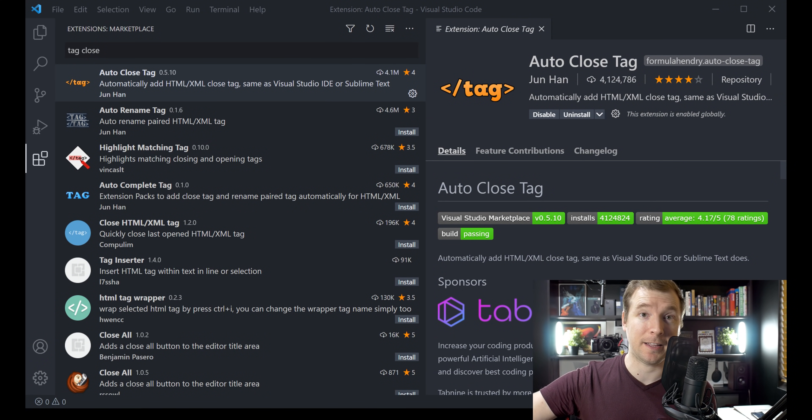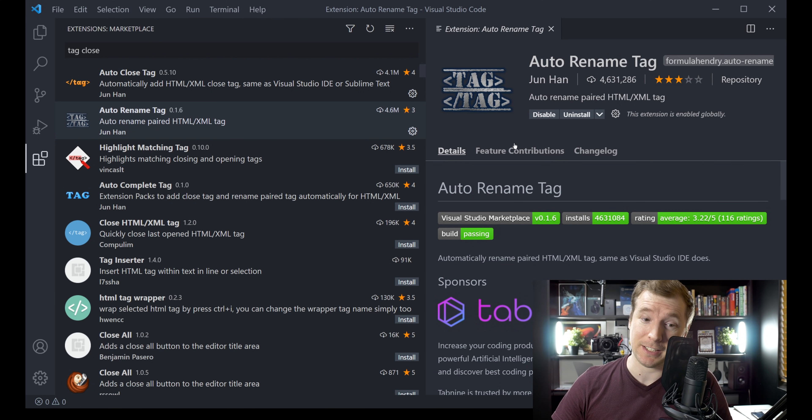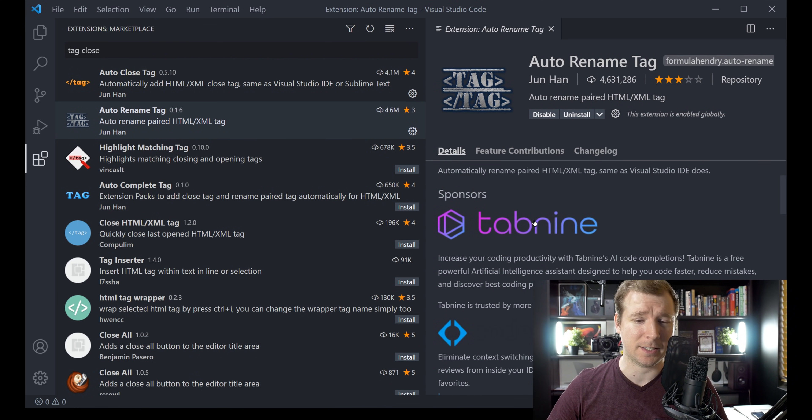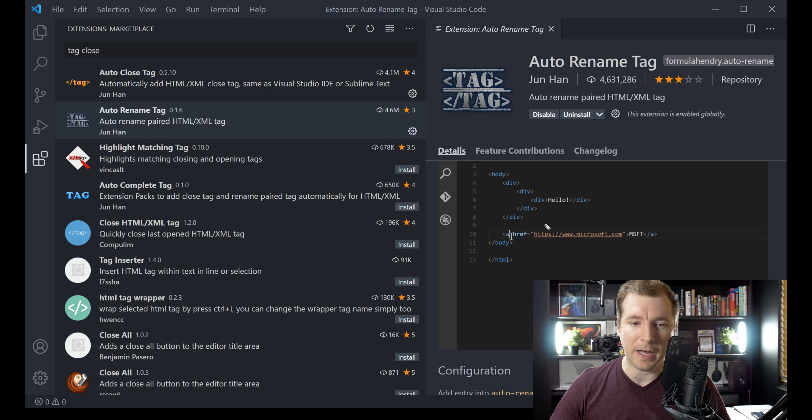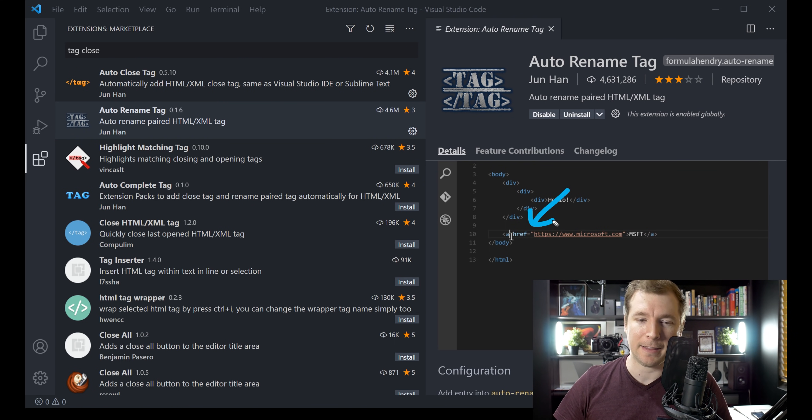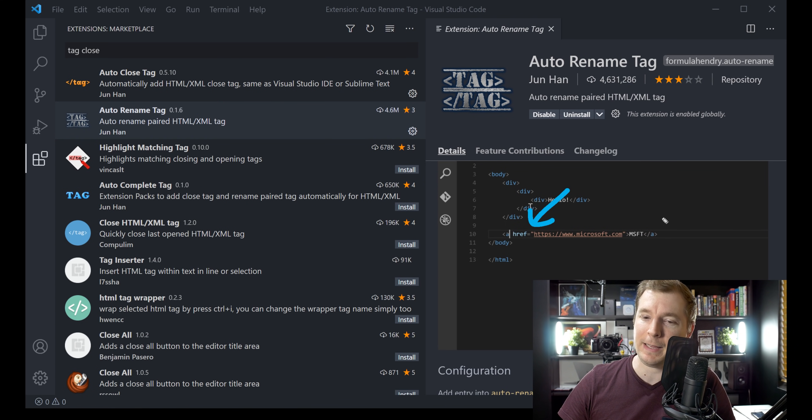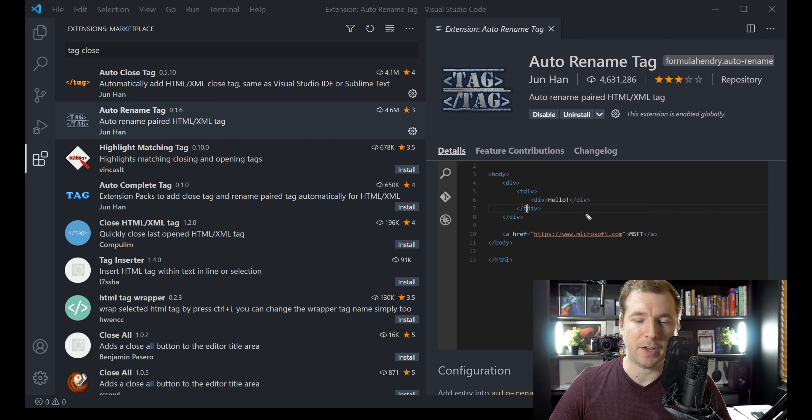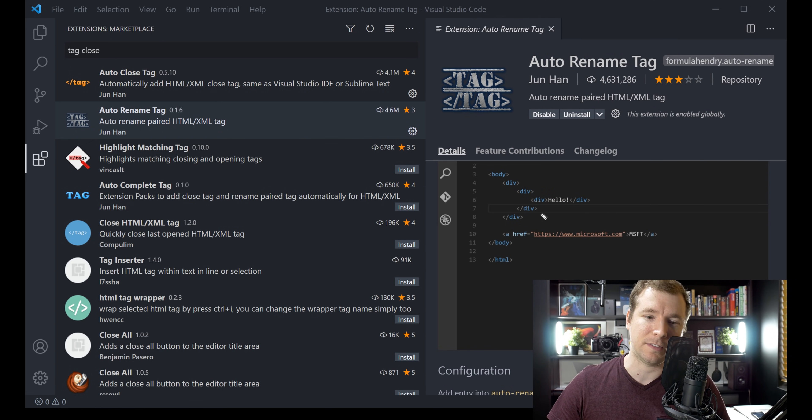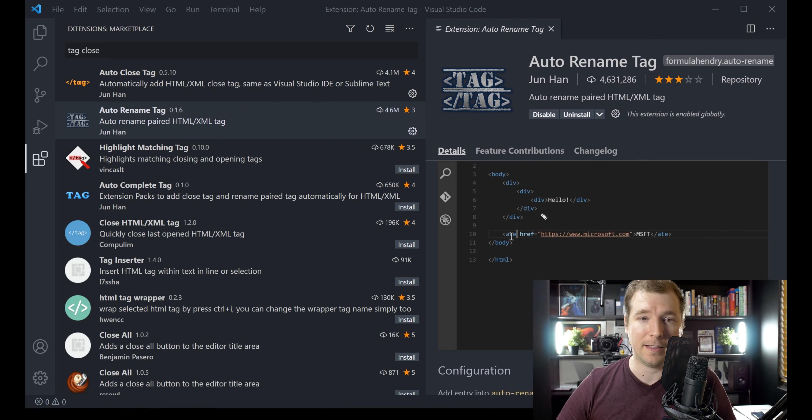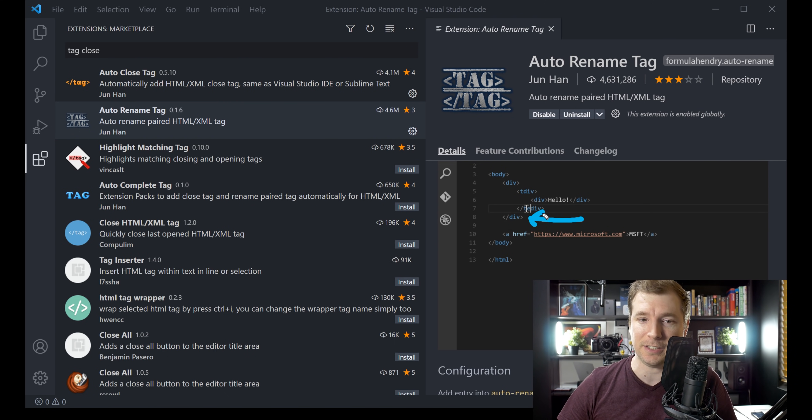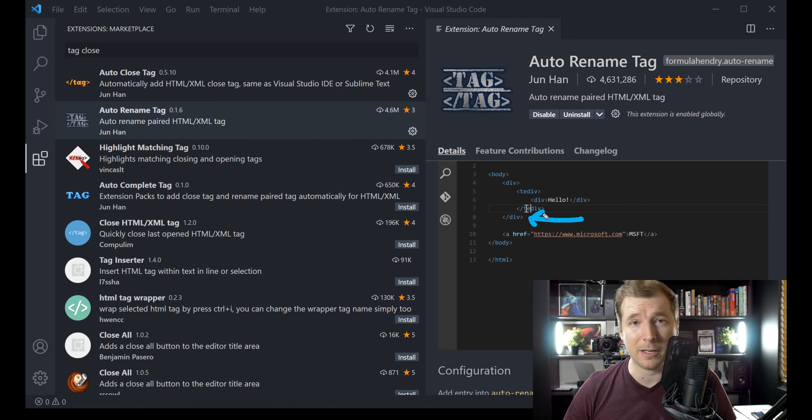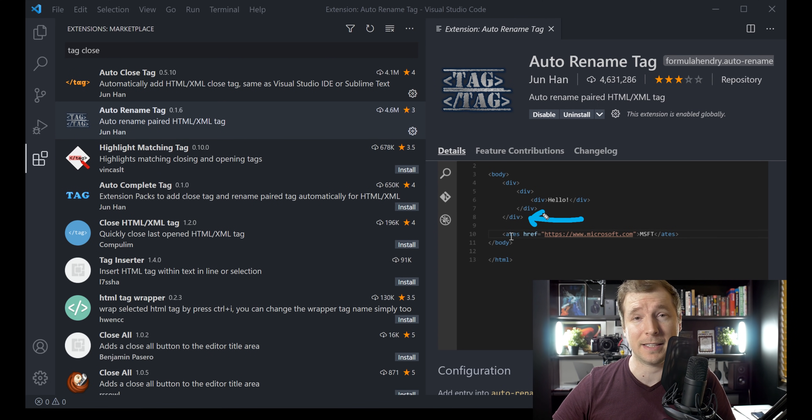And there's one more extension that works hand-in-hand with this, and this is auto-rename tag. As the name suggests, it pretty much does what you would expect it to. For example, if you do have a tag here, and you need to change what type of tag it is, at the front of the tag, the back end also changes as well. This also means that if you have lots of divs, and you're not too sure which one is the closing tag, you don't have to worry about that. This extension does it for you. It also means that if you need to change the closing tag, the opening tag changes as well. This just fixes up little errors and bugs you might have when you accidentally change the wrong thing, so that you don't have to worry about all of that, and it just makes life a lot easier.